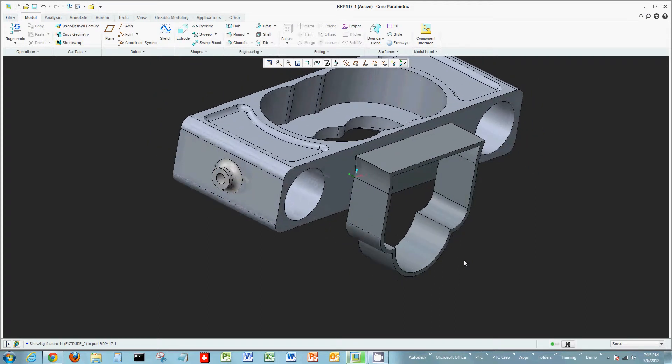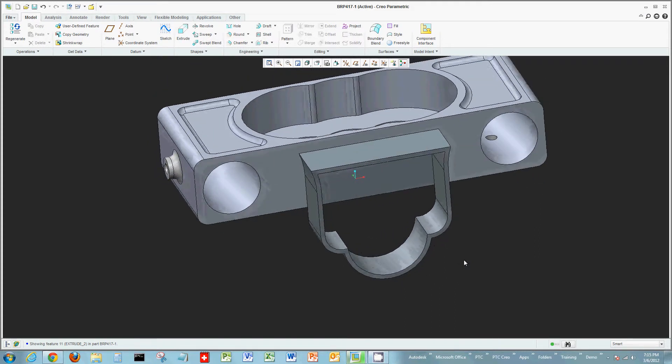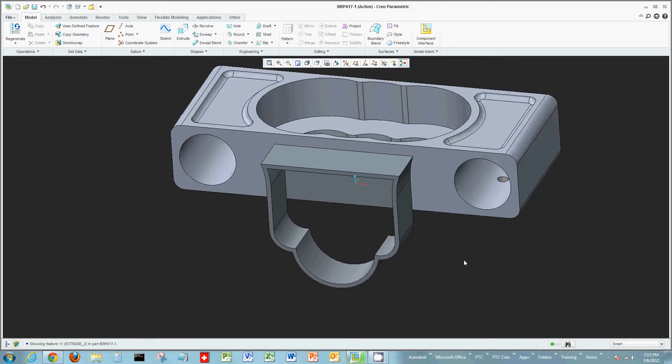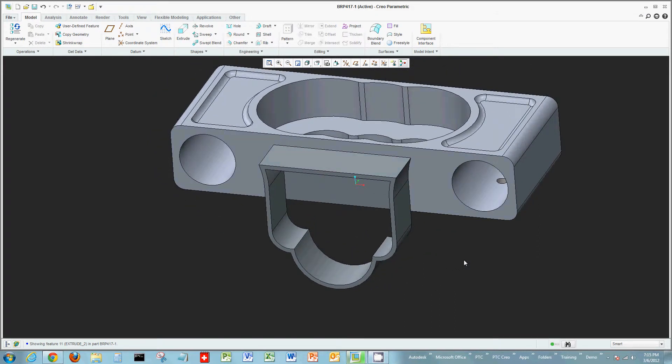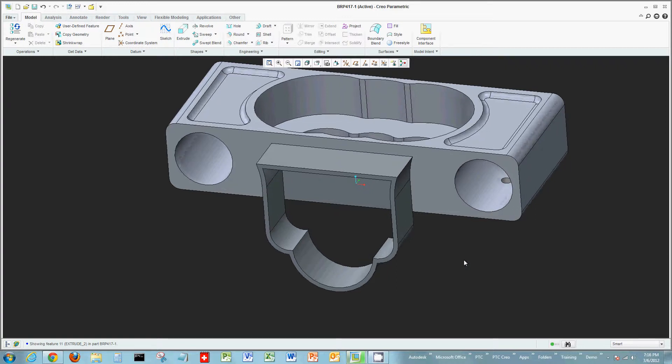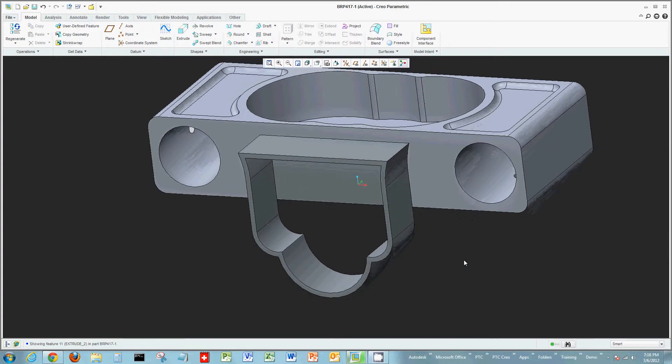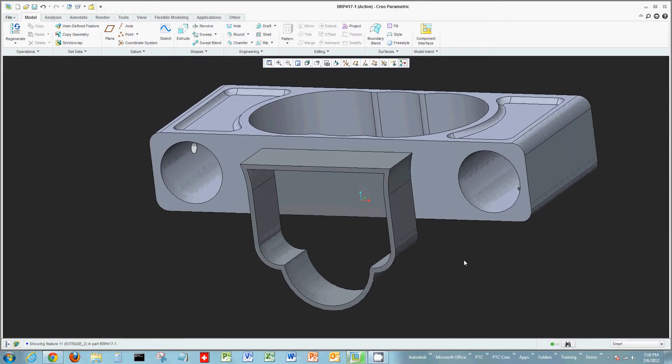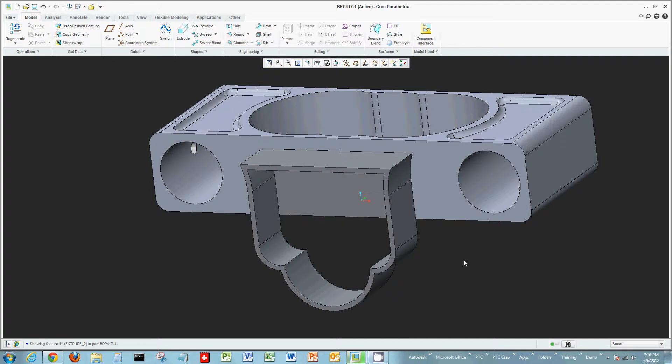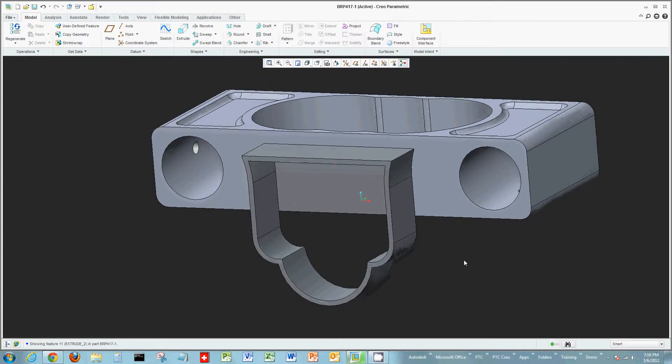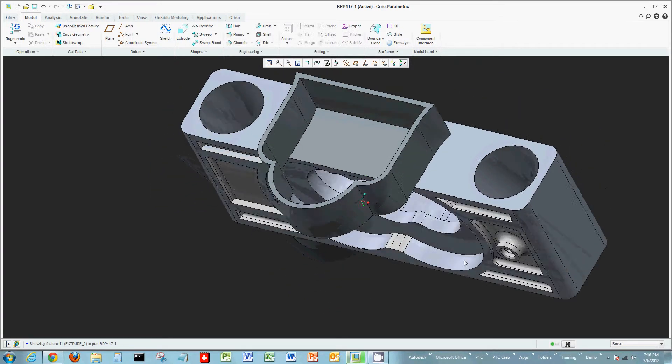Very easily, very quickly, I'm able to use existing geometry, constrain that geometry through constraints and dimensions, or reuse those. And then be able to add material or remove material really quick, really on the fly. Very easy, very flexible to use inside of Creo Parametric.